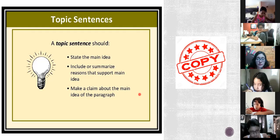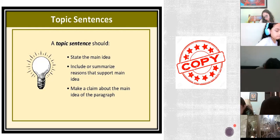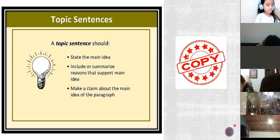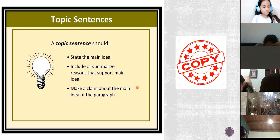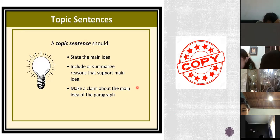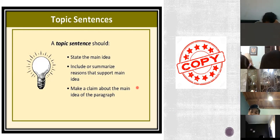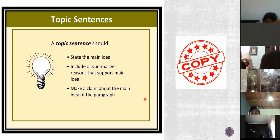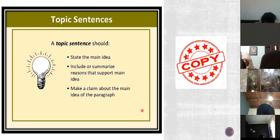A topic sentence states the main idea of the pattern and includes or summarizes the reasons to support that main idea. Copy this please — four minutes to copy this.